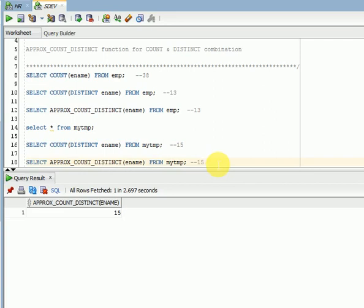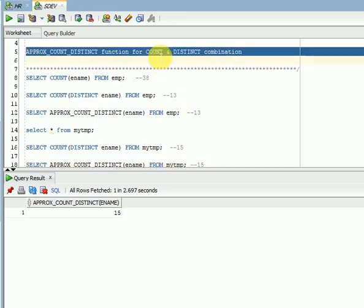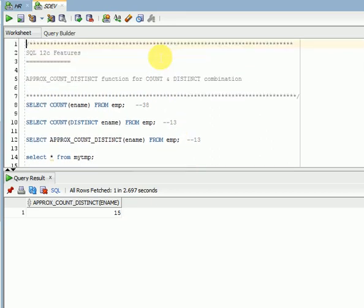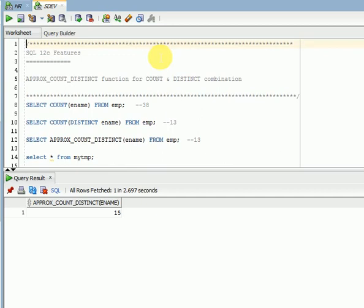So this is the way we can go for using APPROX_COUNT_DISTINCT function in place of COUNT and DISTINCT combination. If you have a requirement you can use this, it will give better performance. This is available from 12c, that is SQL 12c newly added feature, a new function they are providing in Oracle.